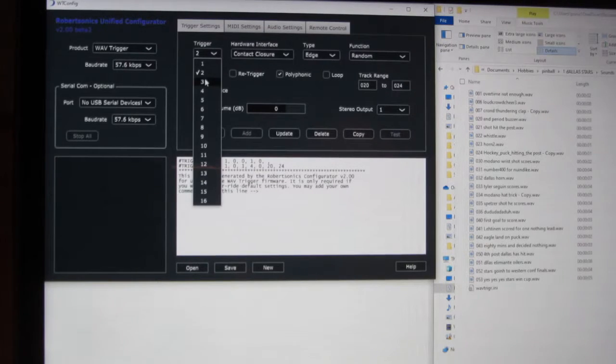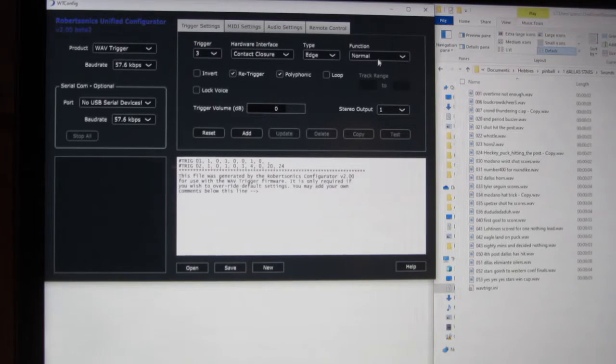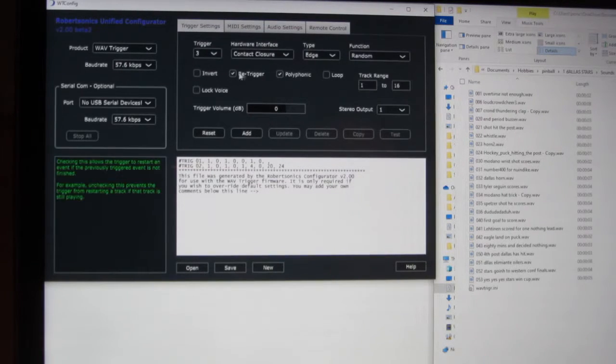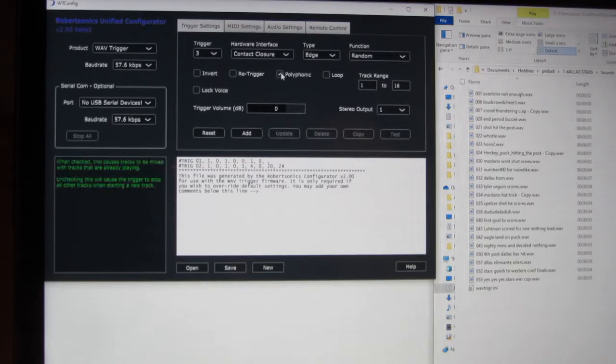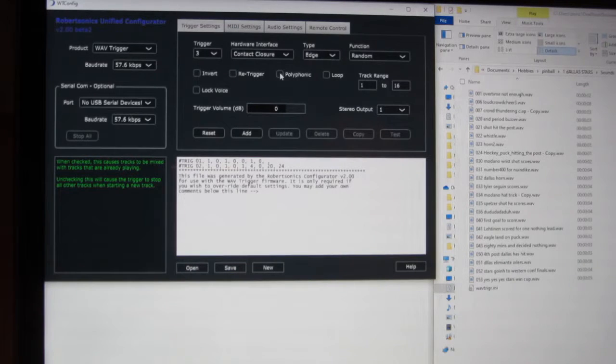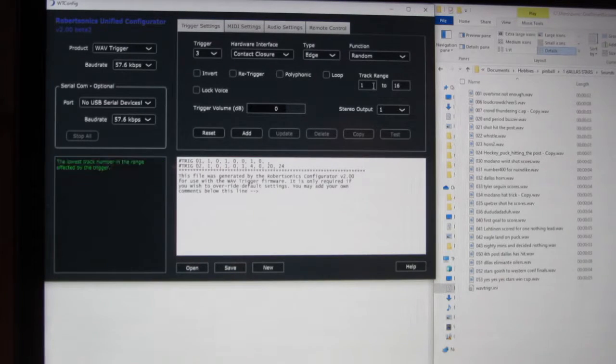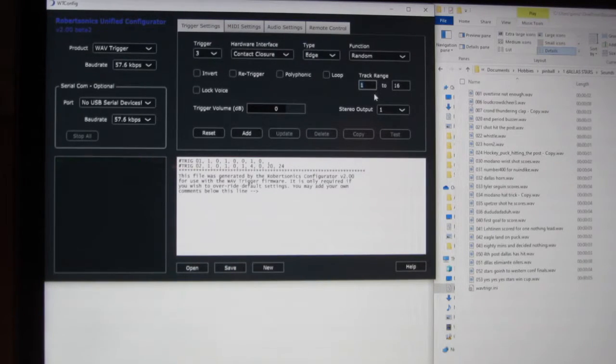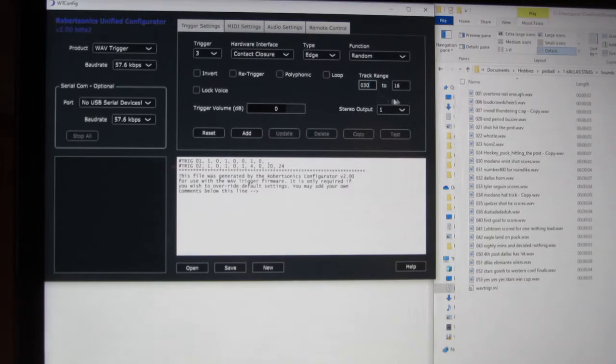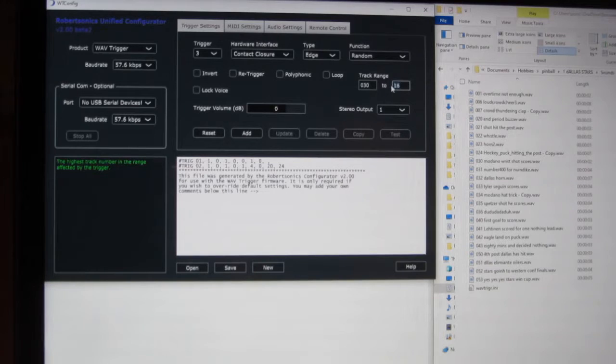Trigger 3. Again, this one's going to be random. I turn off re-trigger, I turn off polymorphic because it is voices. I don't want them to be overheard. 030 to 036.